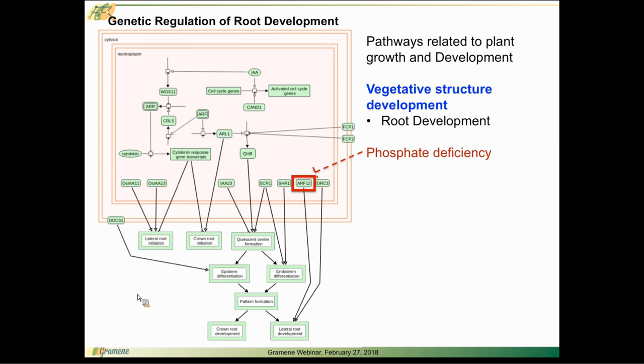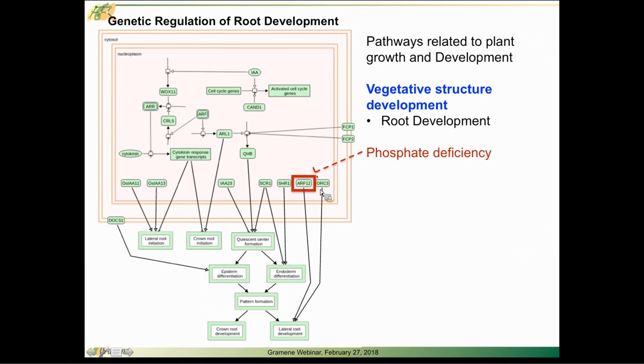A generic root development pathway which is also affected as it happens by the deficiency of various minerals such as phosphate deficiency. Highlighting here the common transcription factor ARF12, which plays an important role in responding to phosphate deficiency as well as root development.